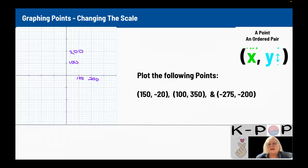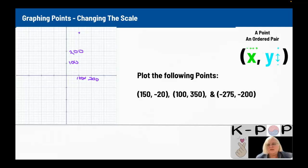So I need to plot 150, negative 20. 150 is to the right 150, so it's right in the middle here. Negative 20 is just down a little bit — about a fifth of the way to 100, so right around there. For 100, negative 350: that would be to the right 100 and up 350 — so between the second and third tick marks up. And negative 275, negative 200 would be to the left 275, which is over the halfway mark.